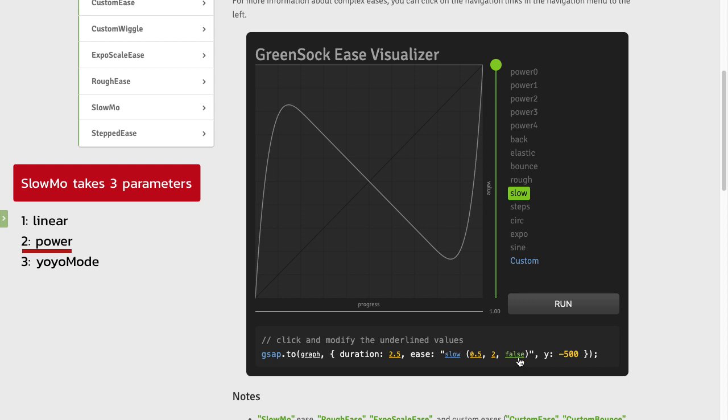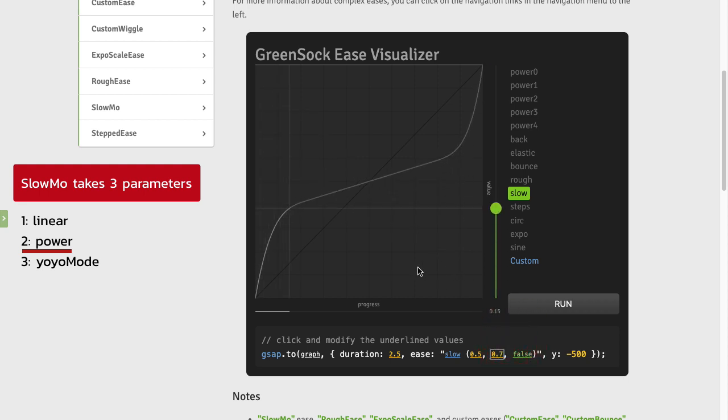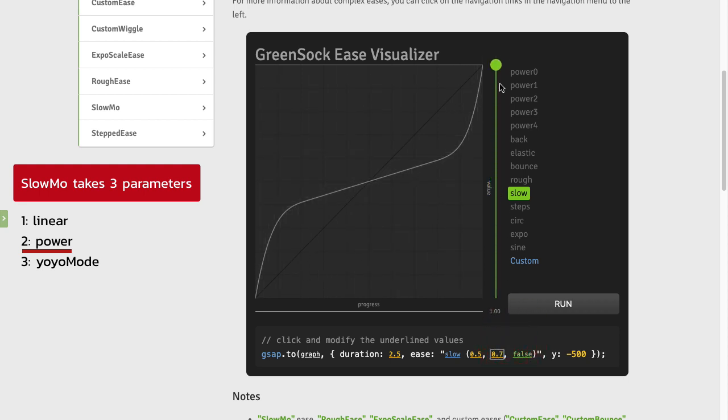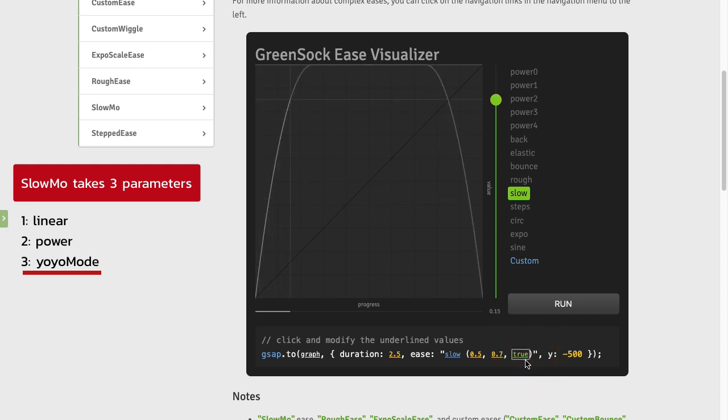The next parameter here is referred to as yo-yo mode. Let me just go back to 0.7 here. So most of the time this is how you're going to be using a slow-mo ease. You're going to start fast, go into linear, and then speed up again at the end. Now if I change yo-yo mode to true, check out what happens.